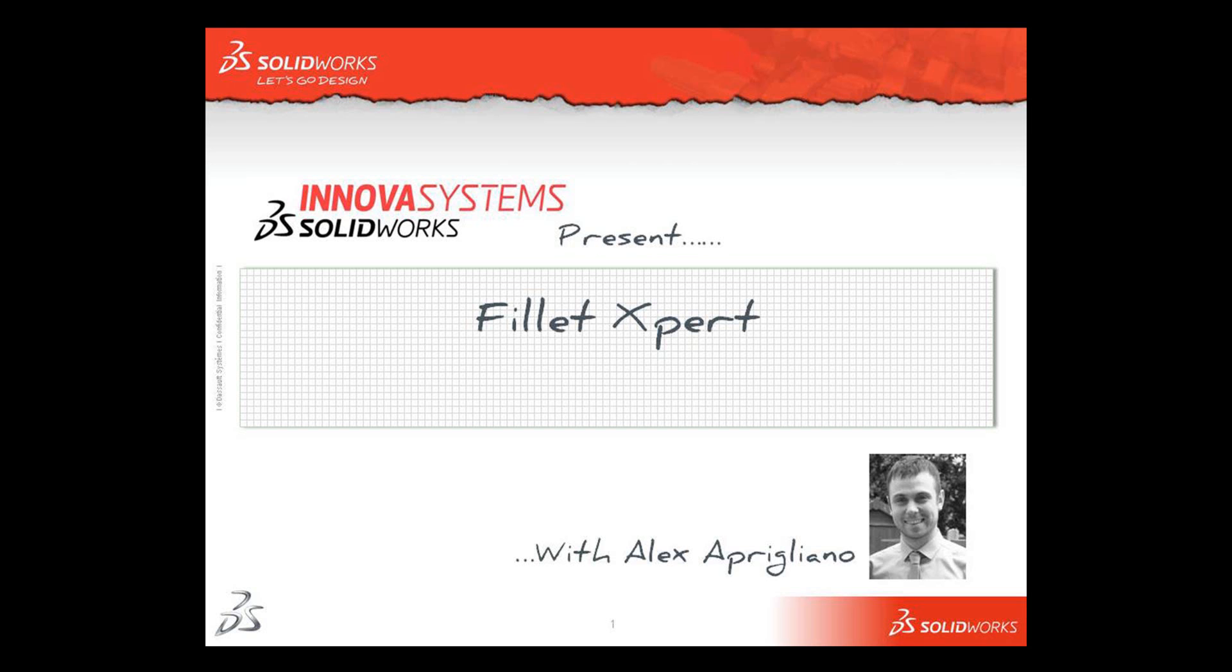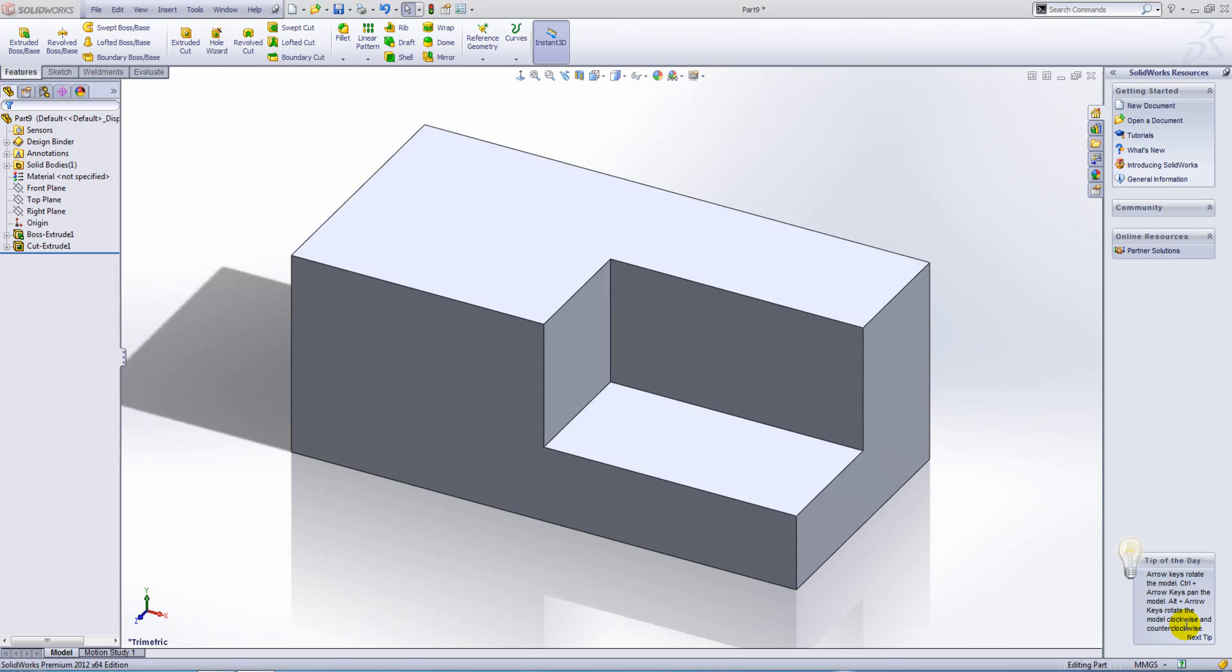Hello and welcome to this short video with me, Alex Aprigliano. In this example, we're going to look at the fillet expert. To launch the fillet expert, go to your fillet tool.